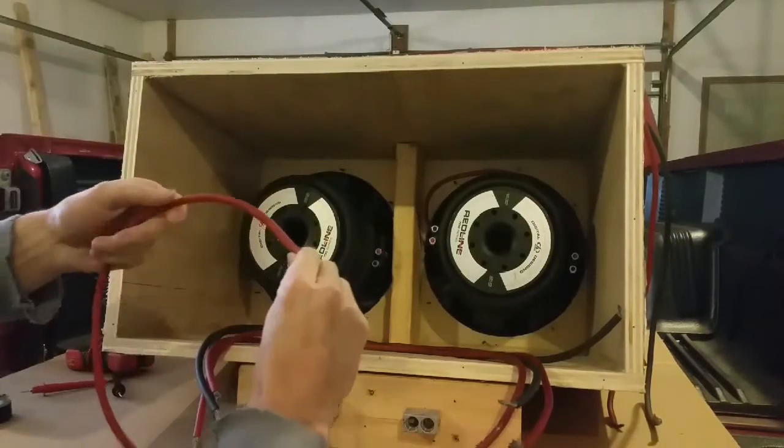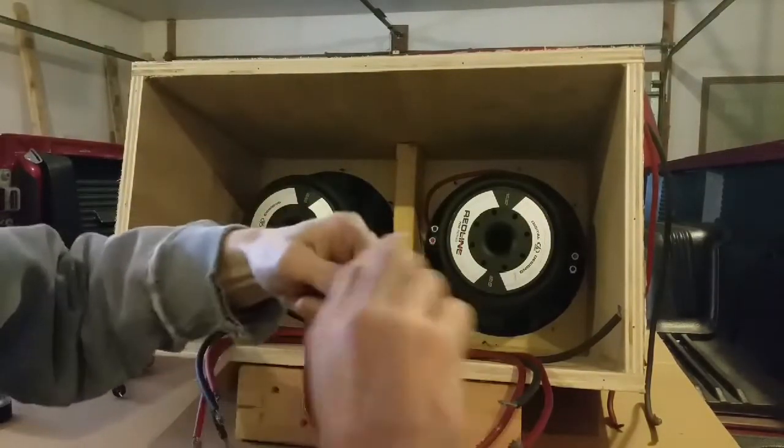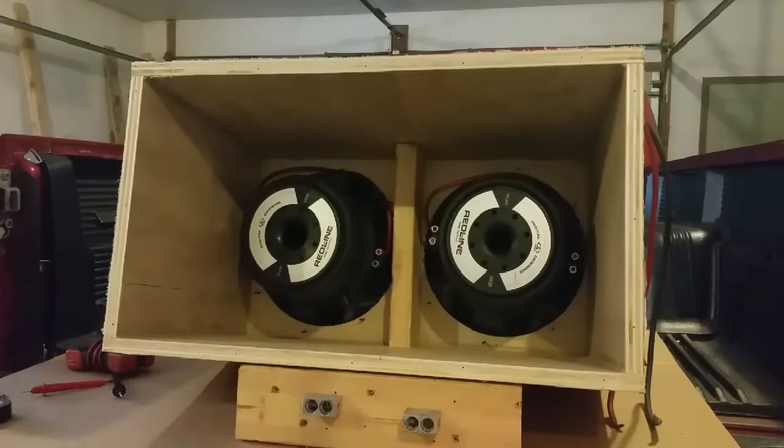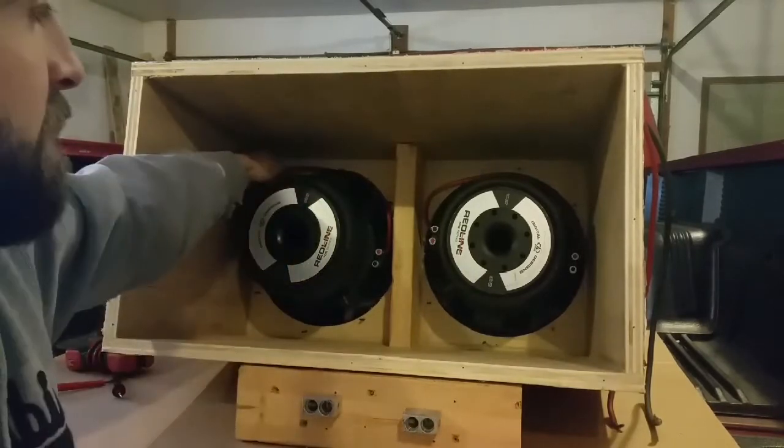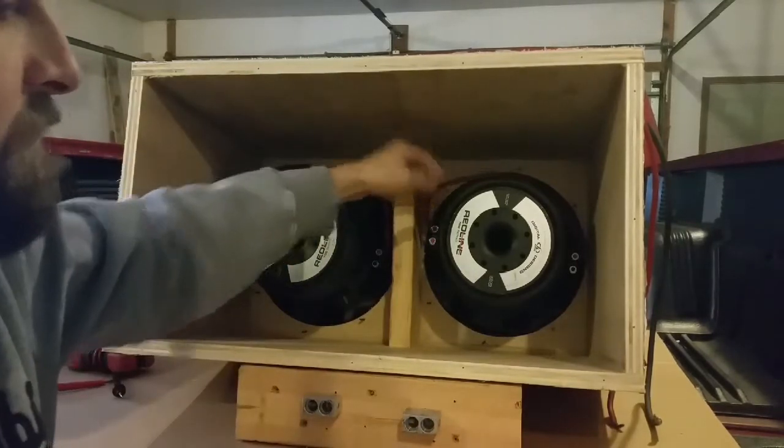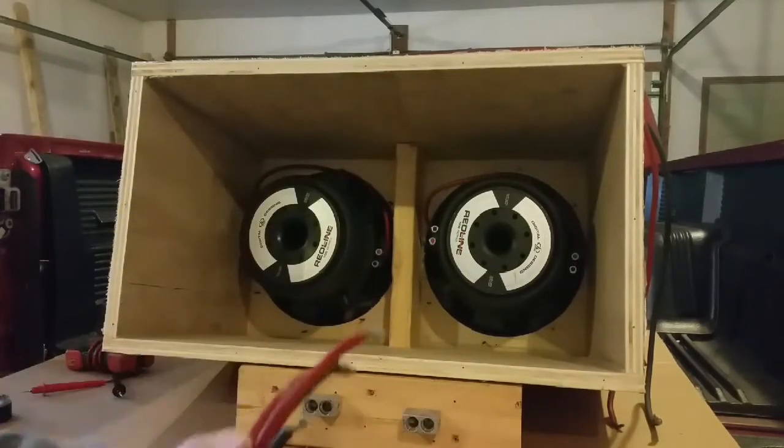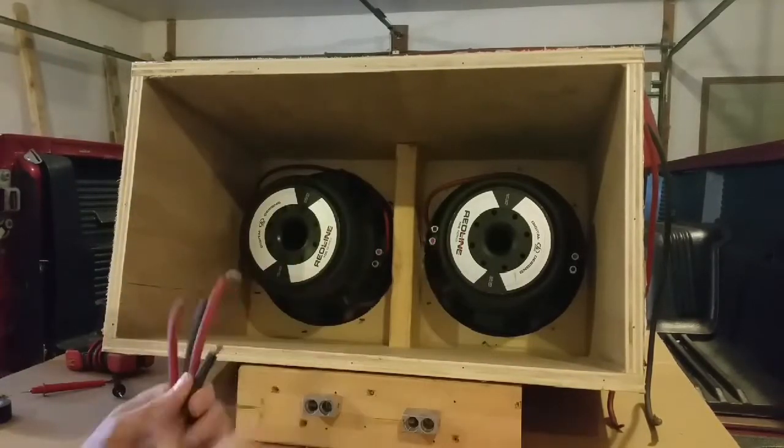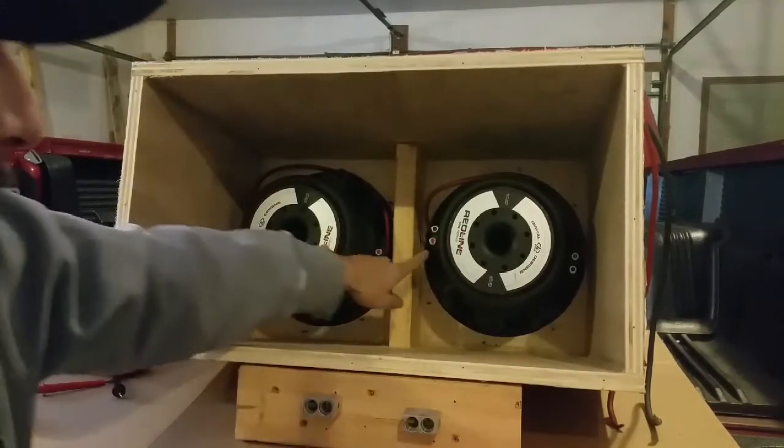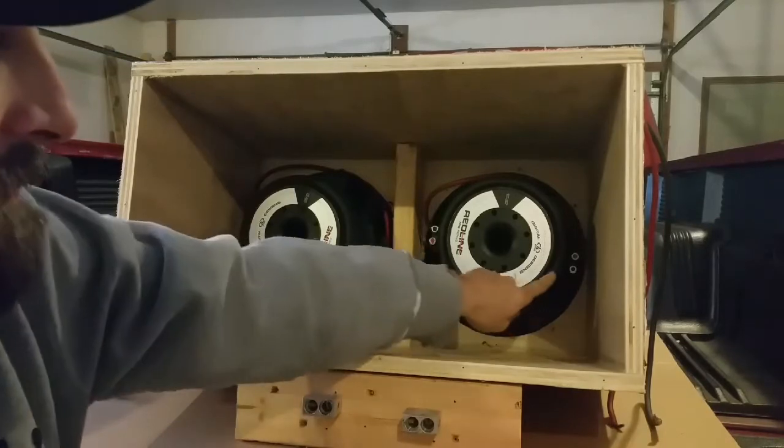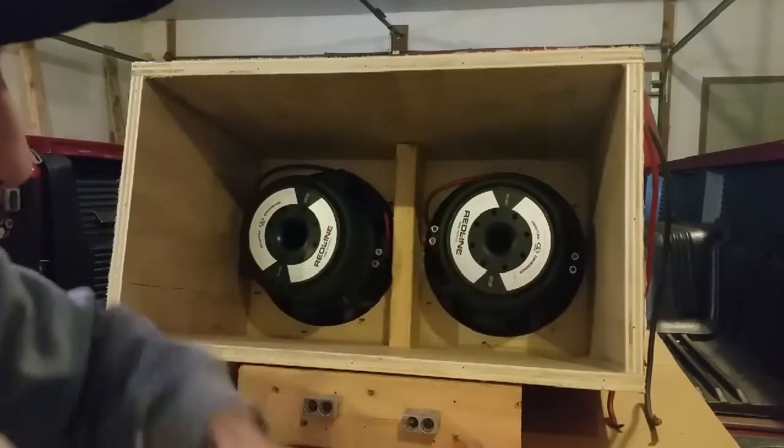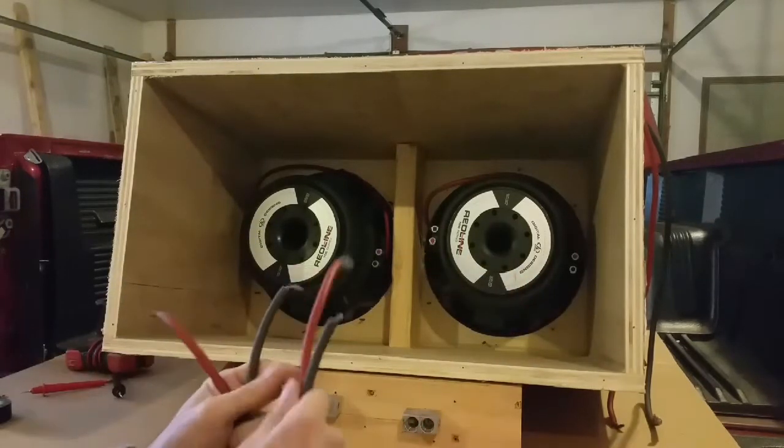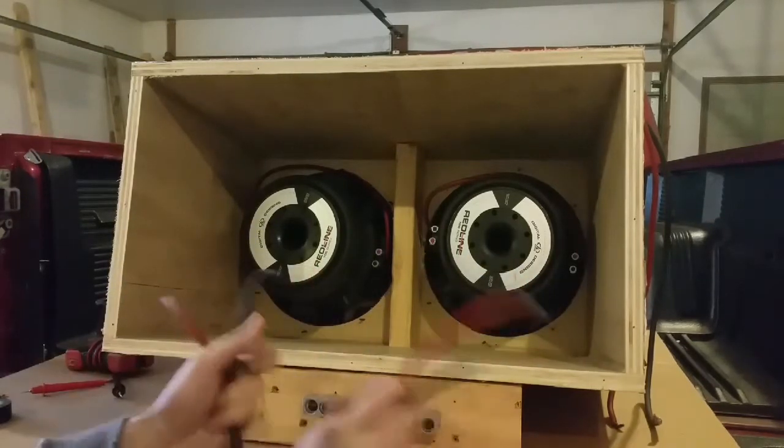So now that we have both of our jumpers hooked up connecting the coils, you have a positive and a negative remaining on each sub. So now you'll just hook these up here and these up over here.